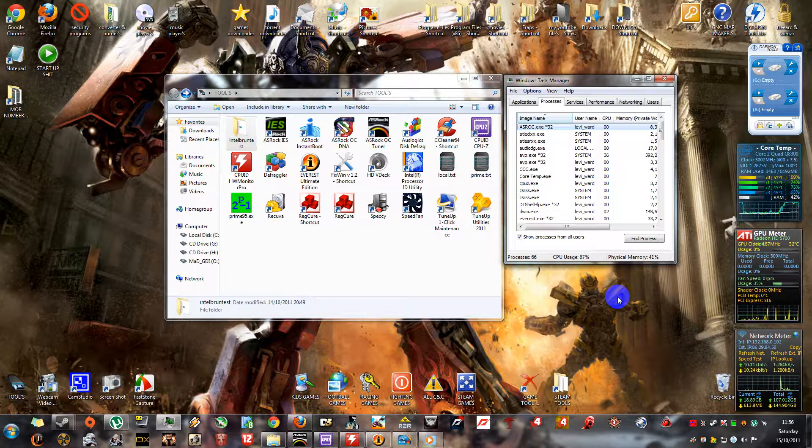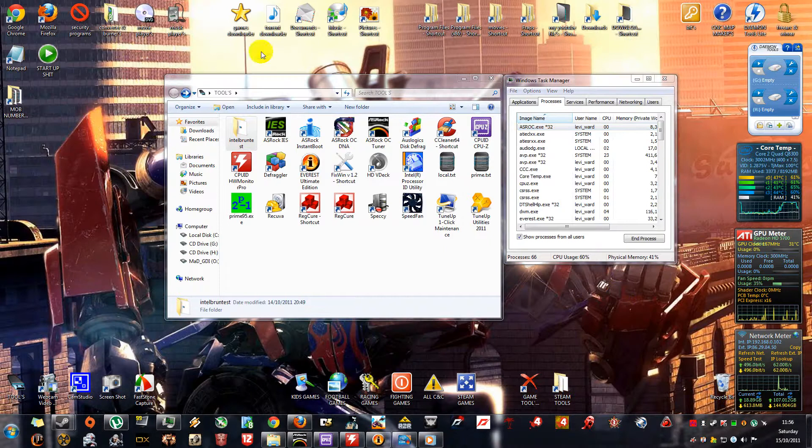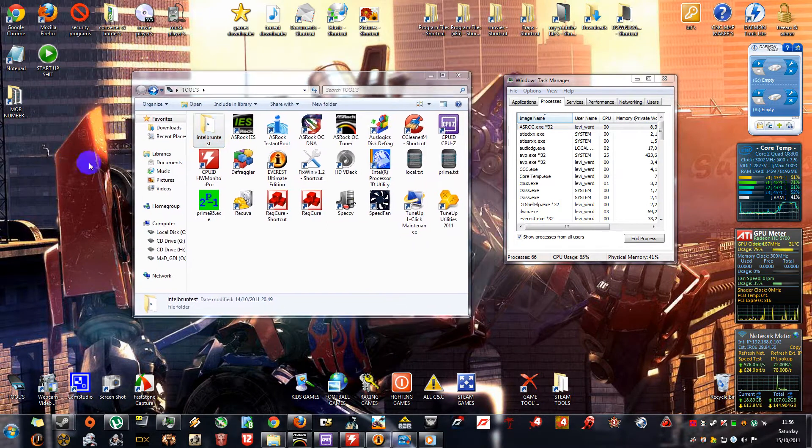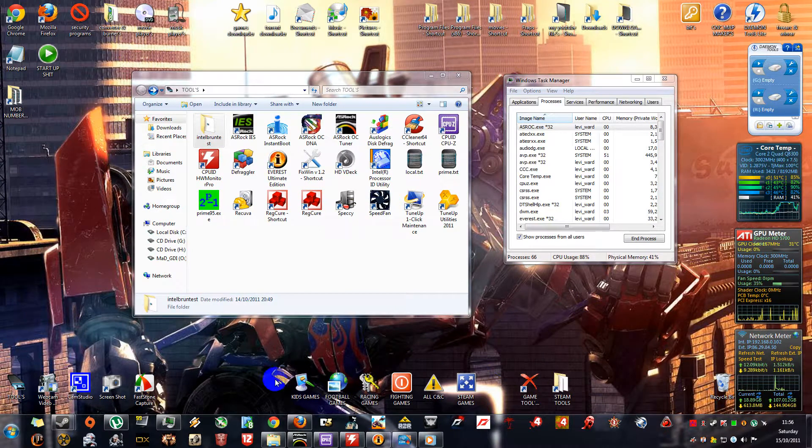If you need any of them, Google them or inbox me for a link. I'd love to help you. Please rate, comment, and subscribe. Thank you for watching, YouTubers.